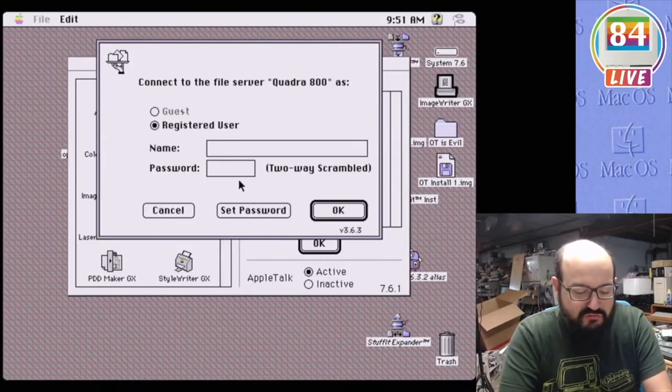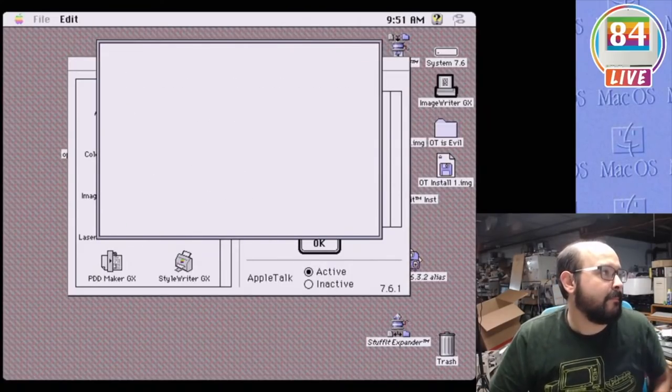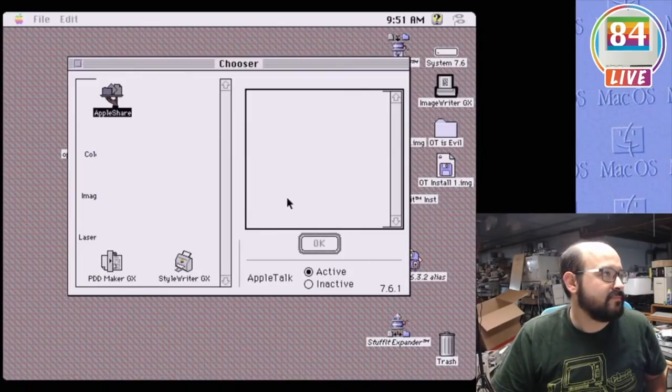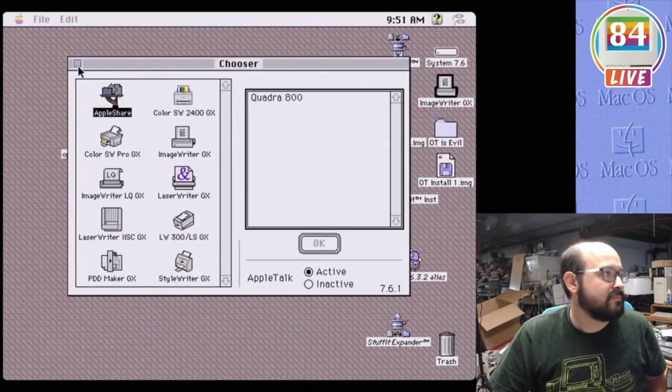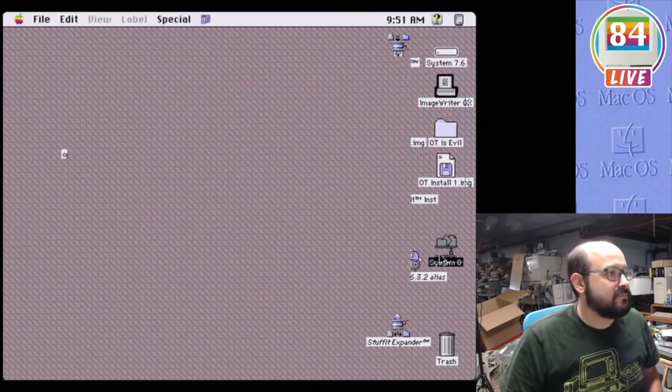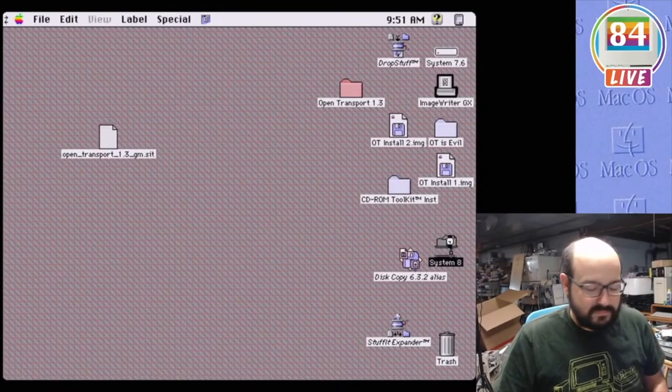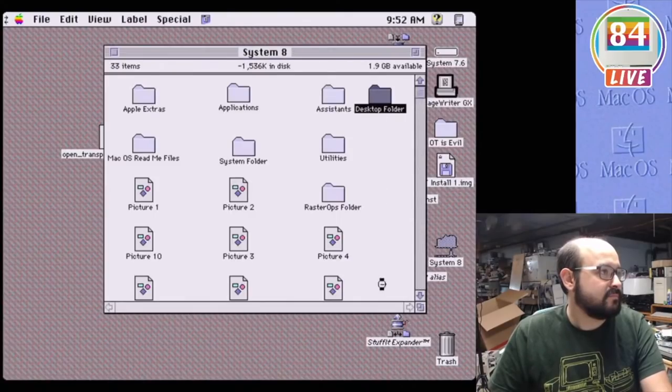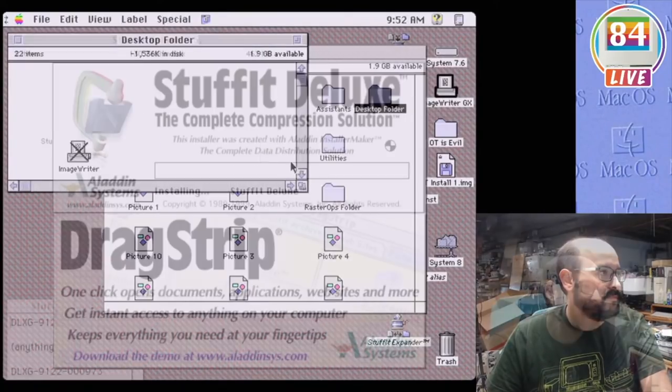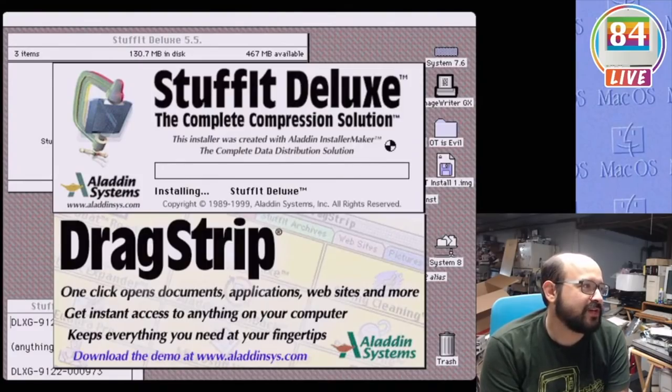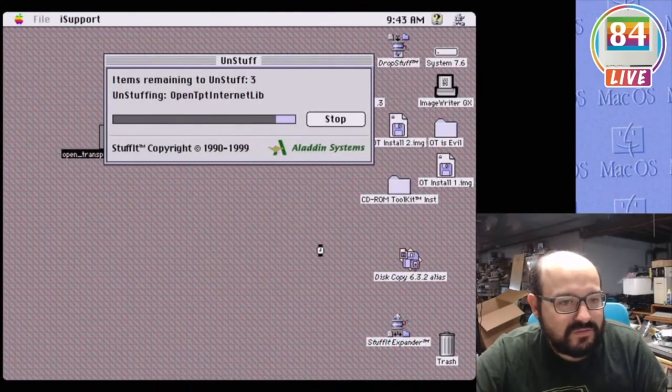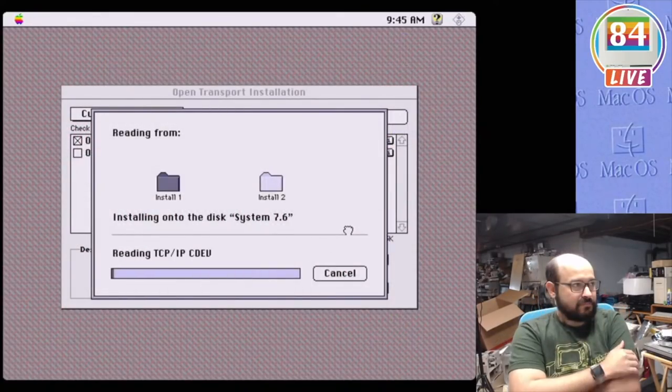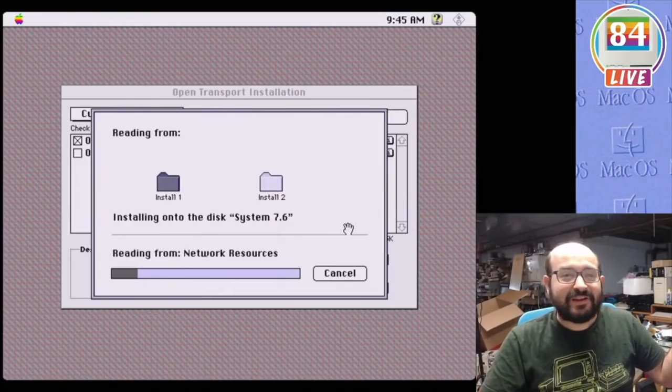Because decompressing on an old machine can be so slow. And this was seemingly causing that problem. So let's test this theory. So let's install StuffIt and I'm going to decompress my OpenTransport file right on this volume. It's working!